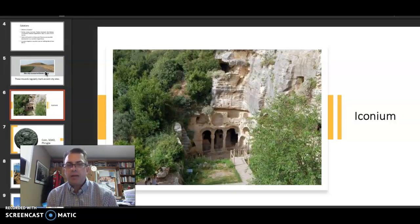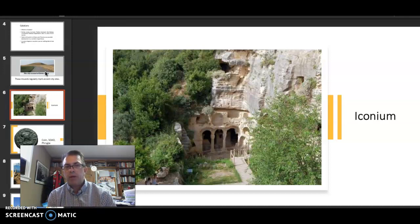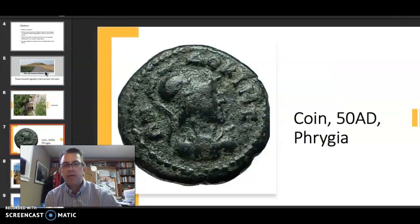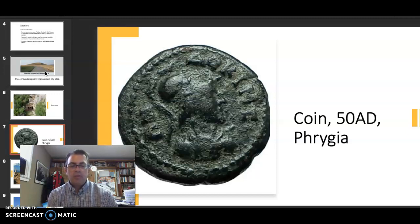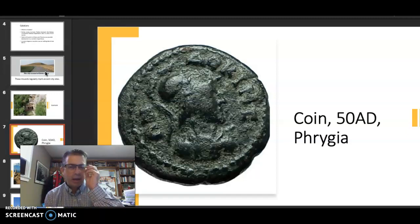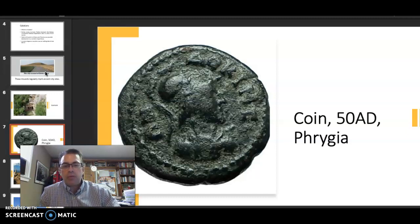Iconium is another spot in the Lycus River Valley, and this is a fascinating carving into the rock. This is an extremely mountainous region, so a lot of the archaeology and artifacts that survive are carved right into the mountain. Here we have a coin — a Phrygian coin dated to 50 AD and minted here. Throughout the Roman Empire you had different places minting coins, and numismatics provides a wealth of information about the area and what was important to them.